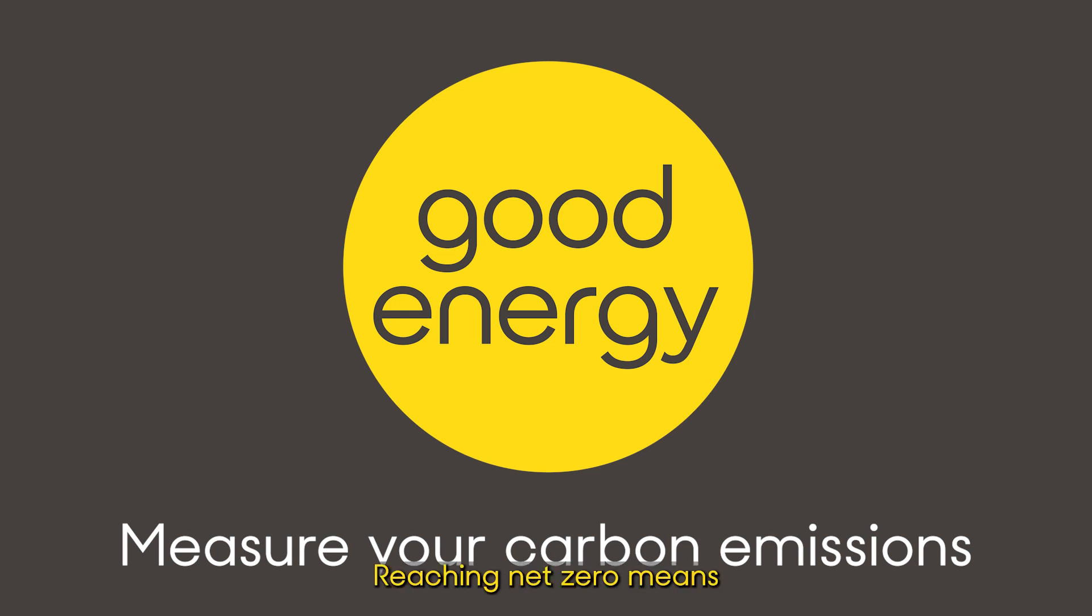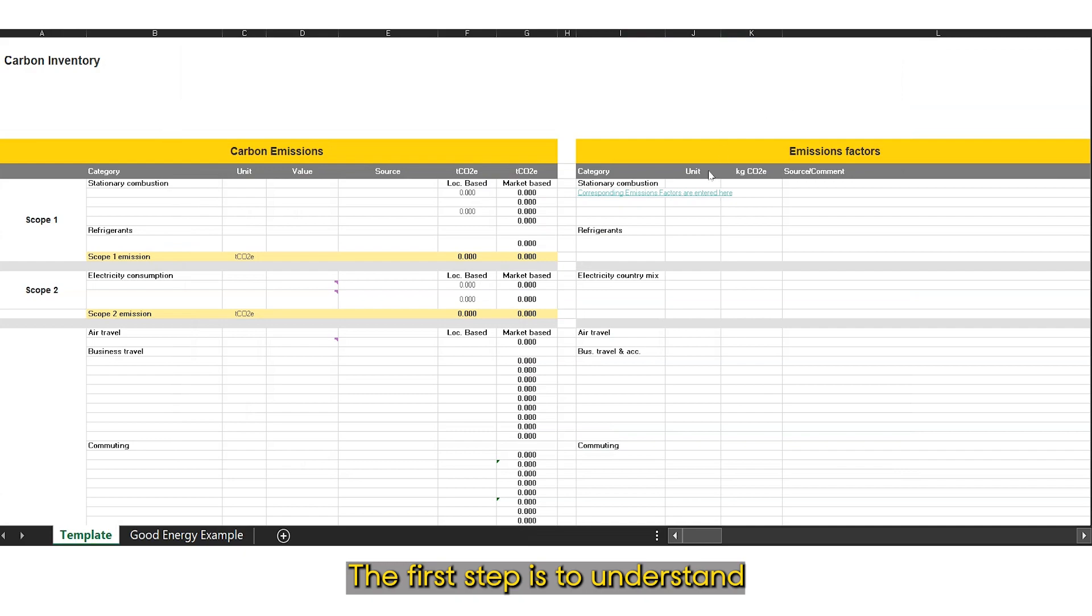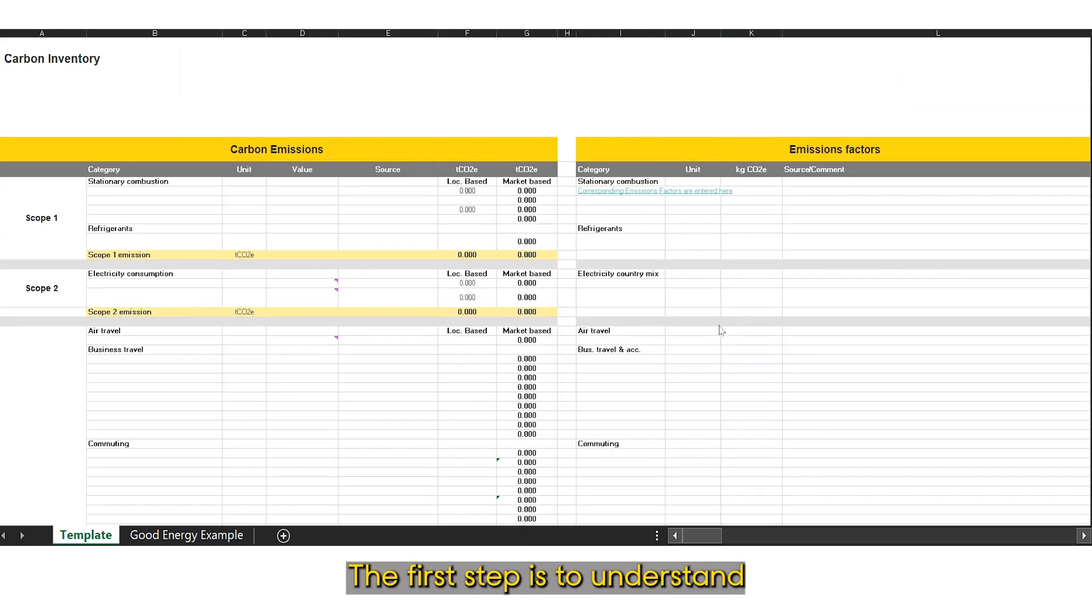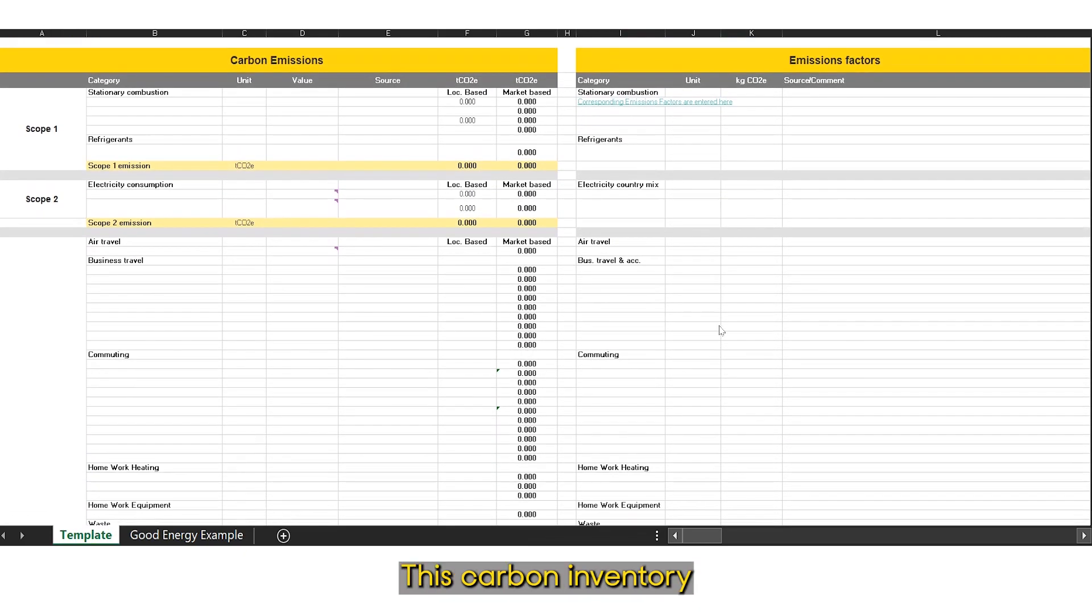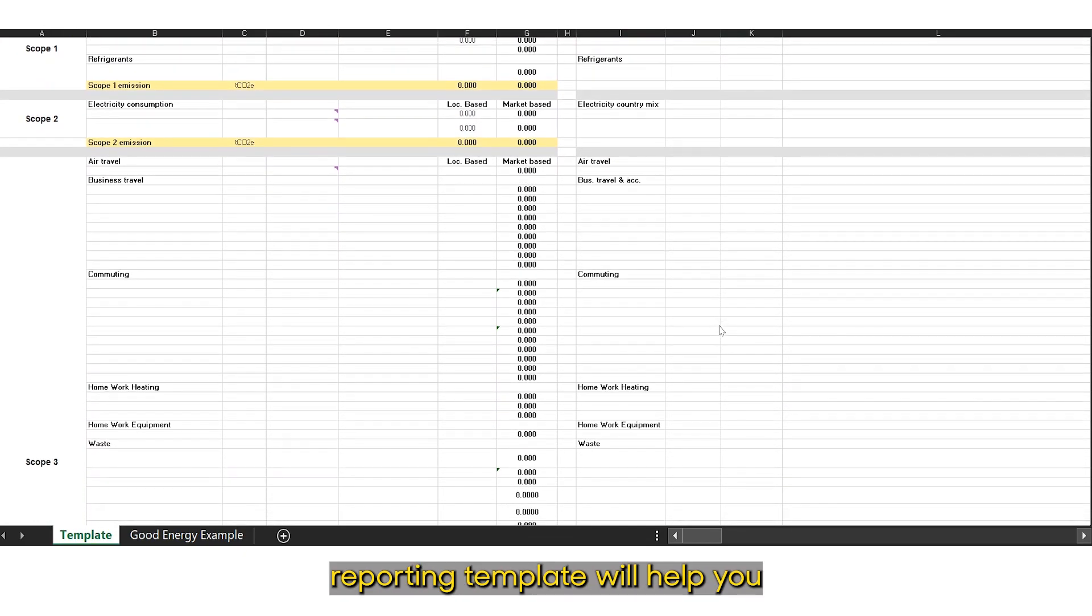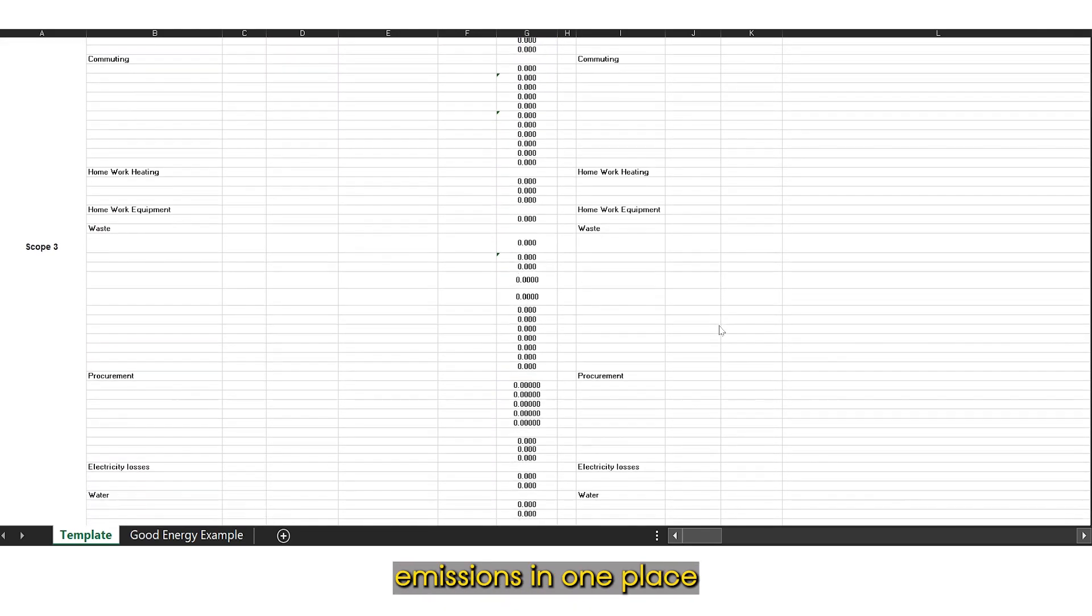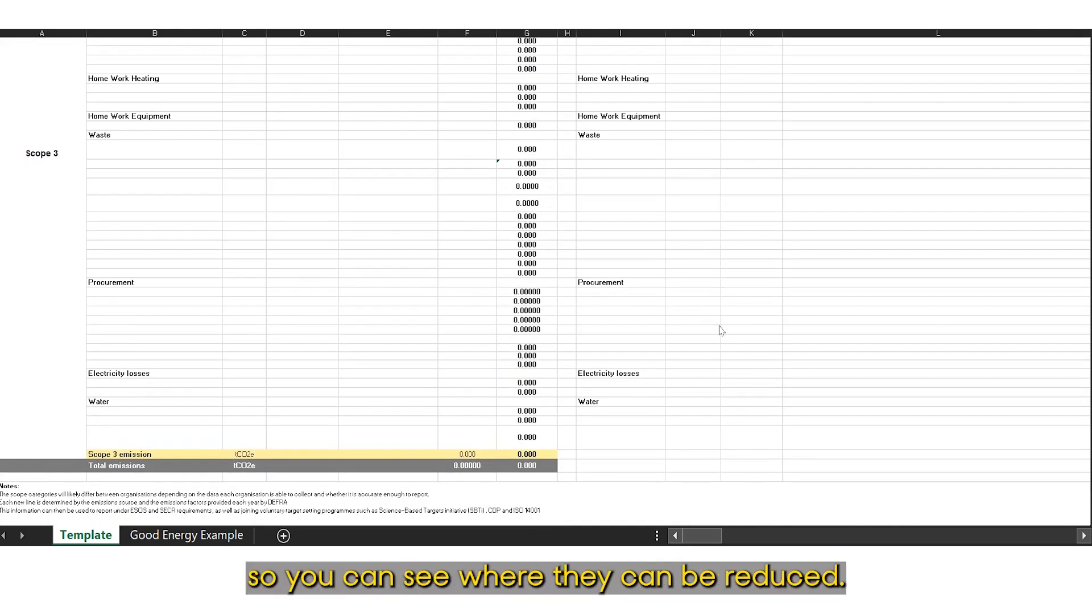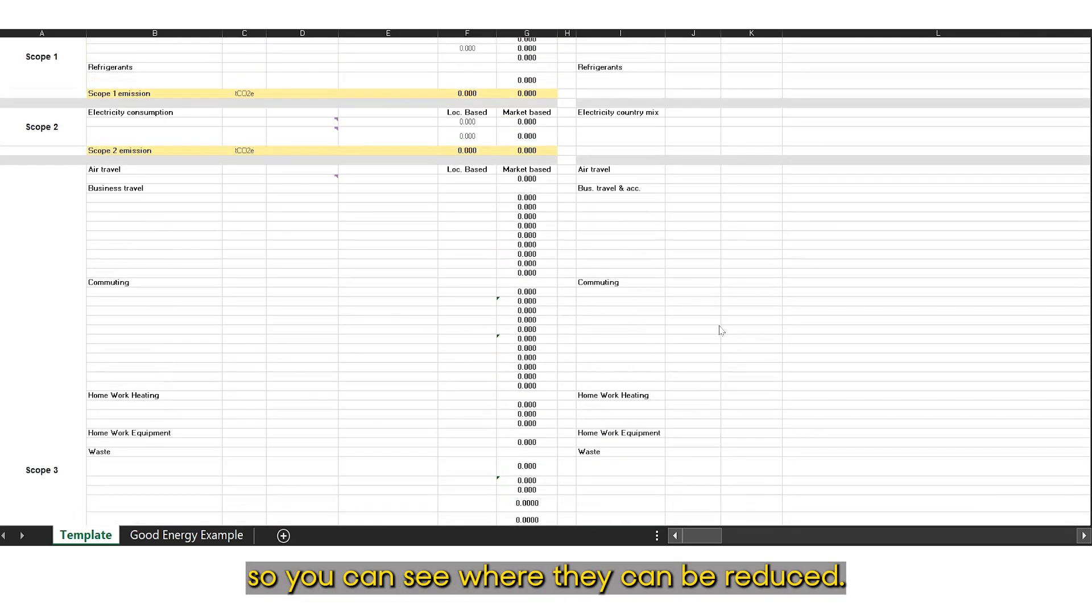Reaching net zero means reducing your carbon emissions. The first step is to understand where they are generated. This carbon inventory reporting template will help you track your carbon emissions in one place, so you can see where they can be reduced.